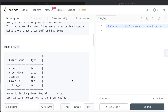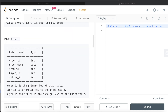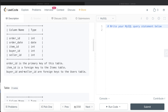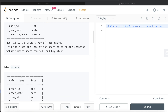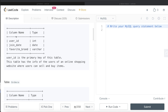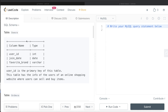We are also given a second table called orders with five different columns: order_id, order_date, item_id, buyer_id, and seller_id. Order_id is the primary key of this table. Item_id is a foreign key to the items table, so basically there is a third table as well. Buyer_id and seller_id are foreign keys to the users table — they are referencing the user_id column of the users table.